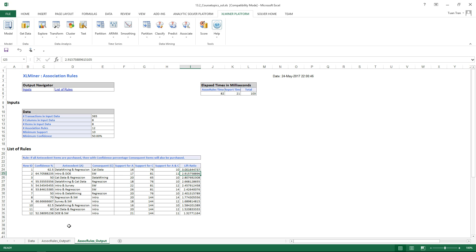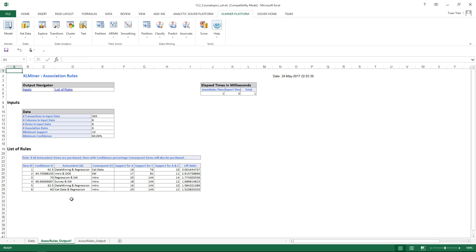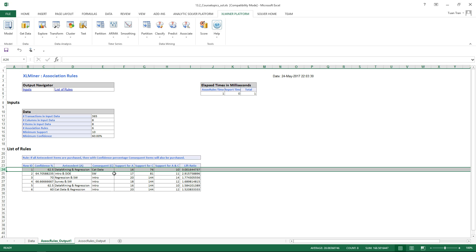Before we had more rules, but now the confidence level is at least 60%. We're also ranking the rules based on the lift ratio right here, so the first rule is basically the same as before.